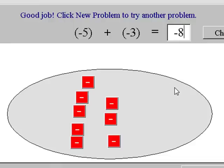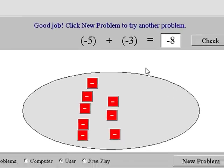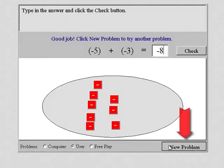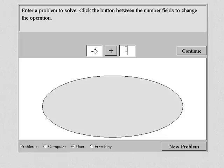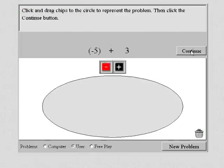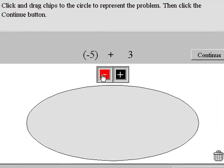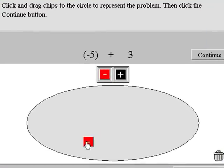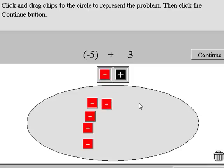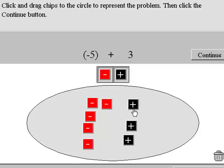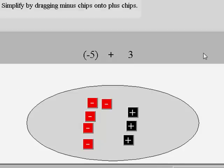Where two-color counters really help is when we add numbers with different signs. Click New Problem. Now let's add negative five and positive three. We start by dragging five negatives into the circle. Then we add in three positives. So far, so good. Now click Continue.